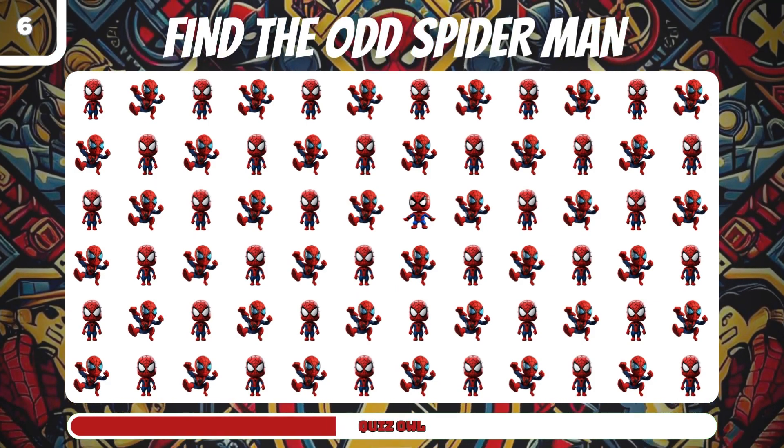Number seven, find the odd Batman. It's on the right. Number eight, find the odd Green Lantern.